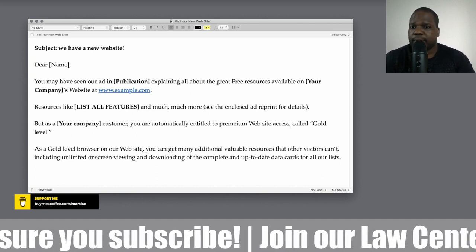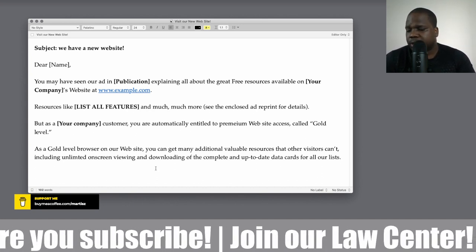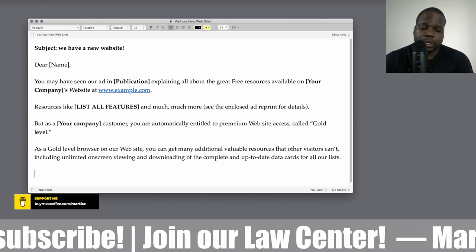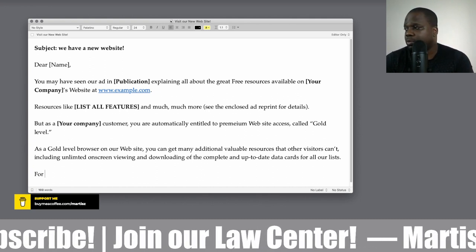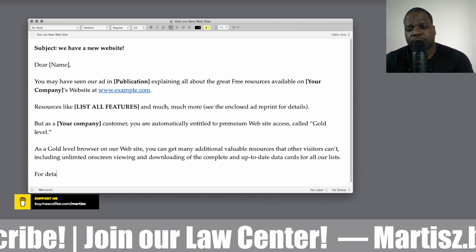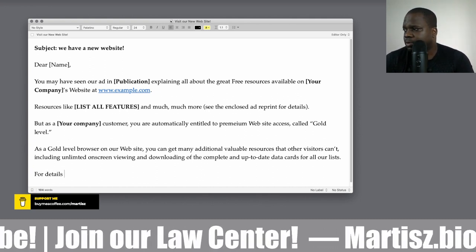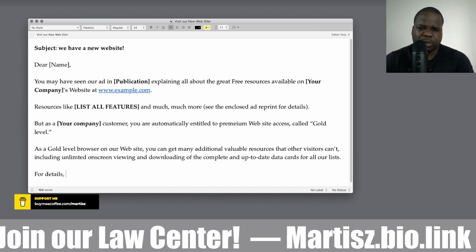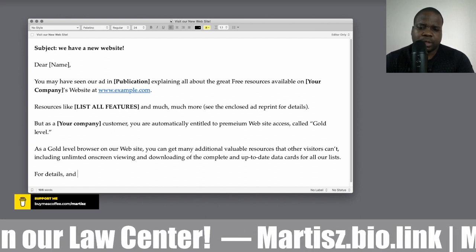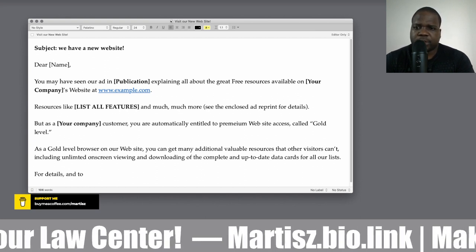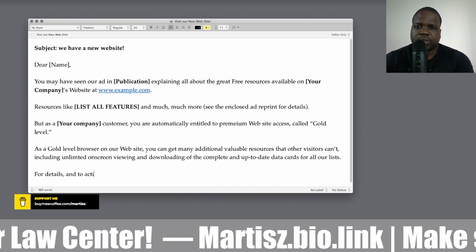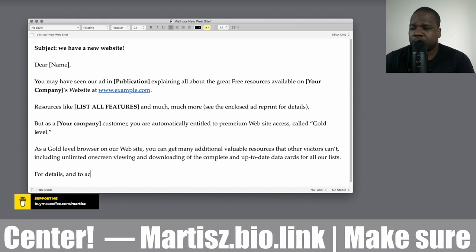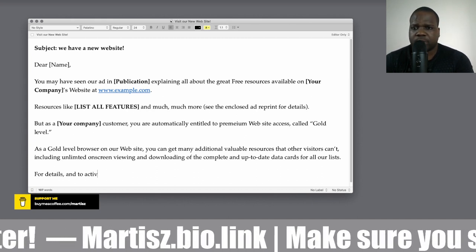You can go into details — again, this is just an example and you can change whatever you want. If you have memberships on your website, put that into the email and try to be as specific as possible.